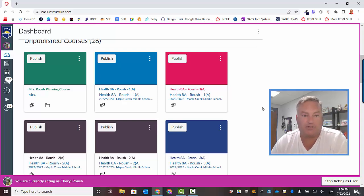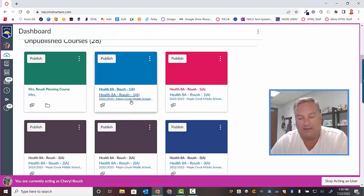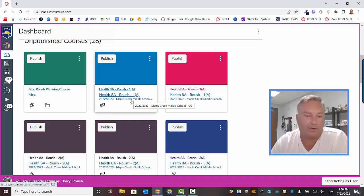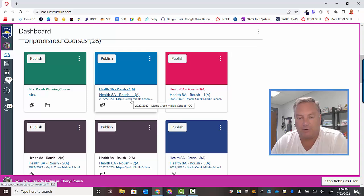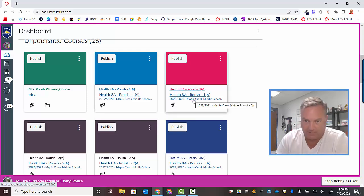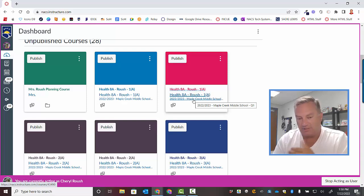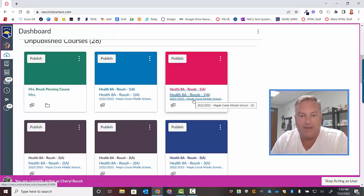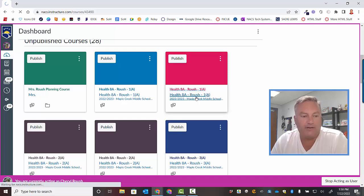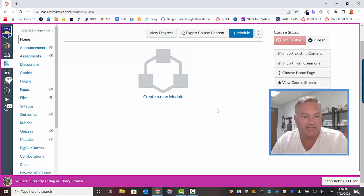So we're going to look at this blue one here first. You see right here where it says Maple Creek Middle School, you just want to hover over that and as you can see there it says Q2. I don't want to work in Q2 first, I'd rather work in Q1. So I'm going to come over here to the next one. All right this one here is a Q1 course. Okay so what I'm going to do is I'm going to use this one as the master course.